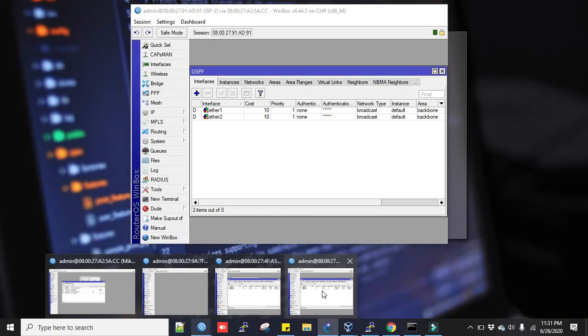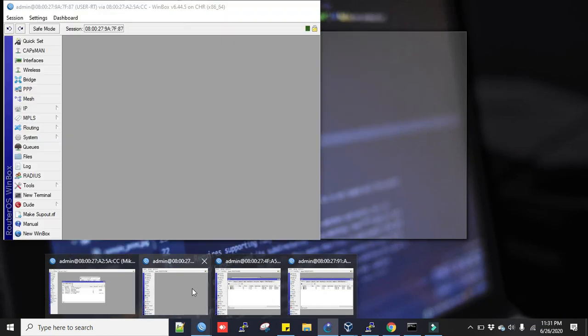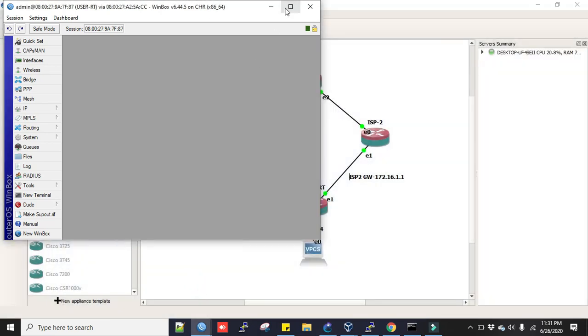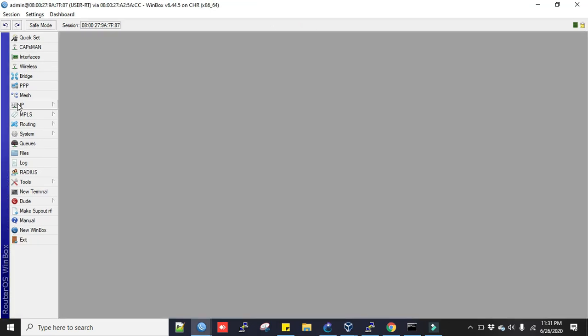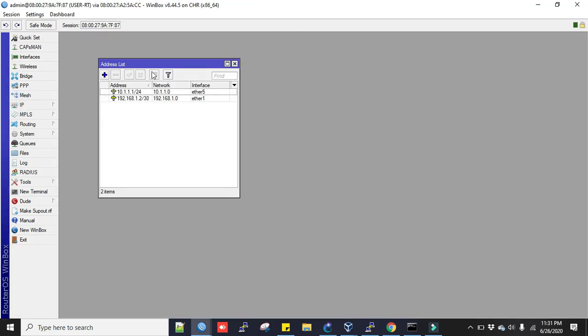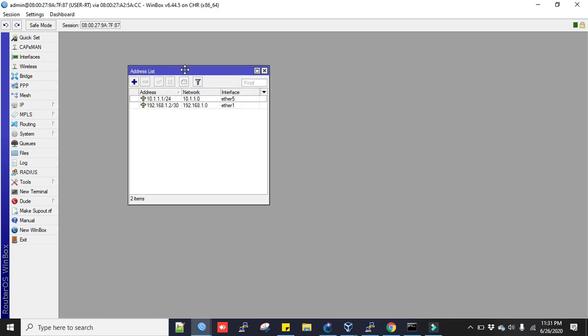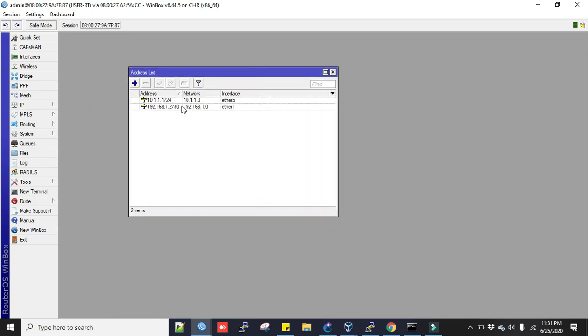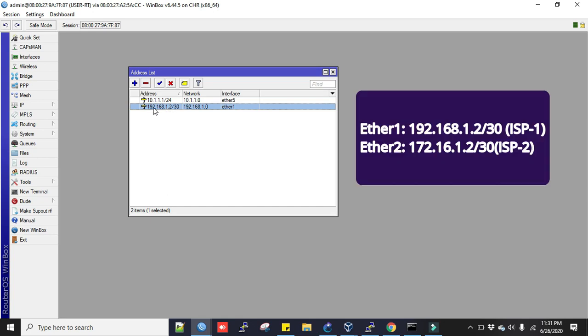I will connect my router from the user router. You can see I have already added ISP1 address 192.168.1.2.